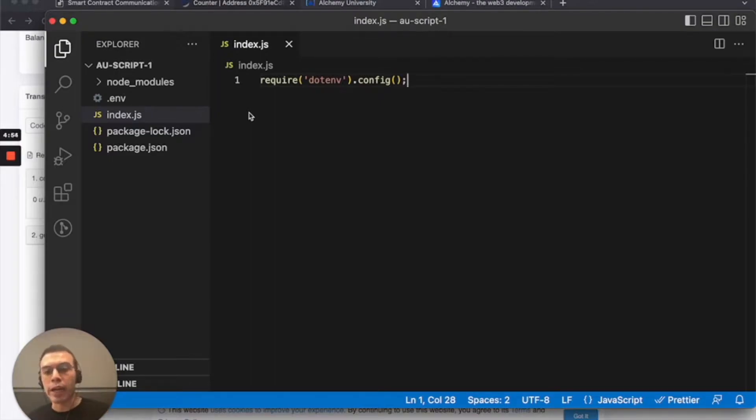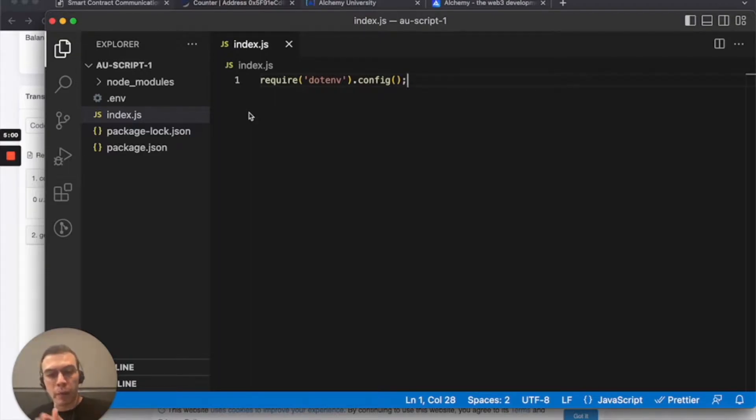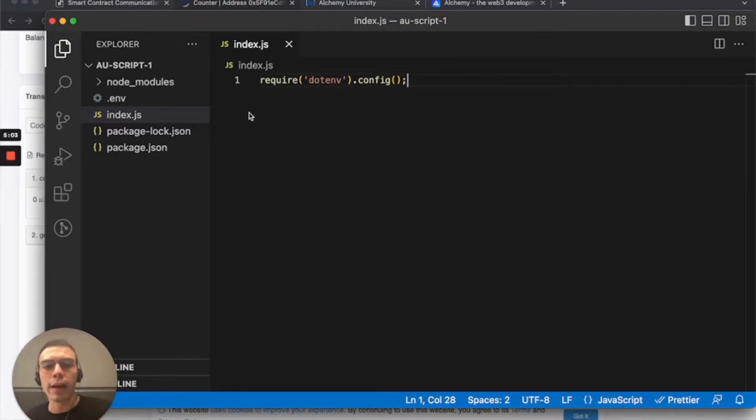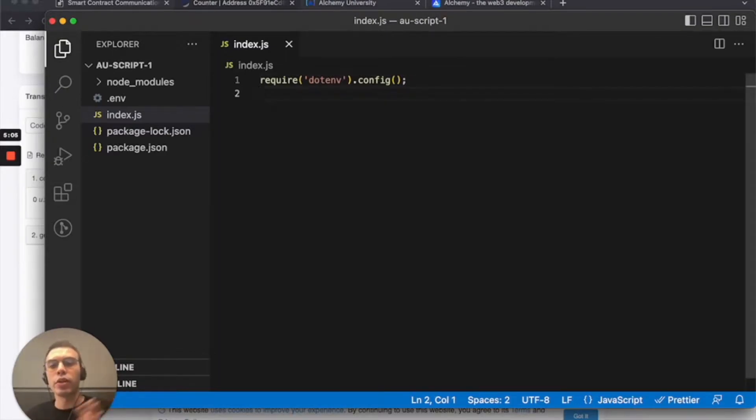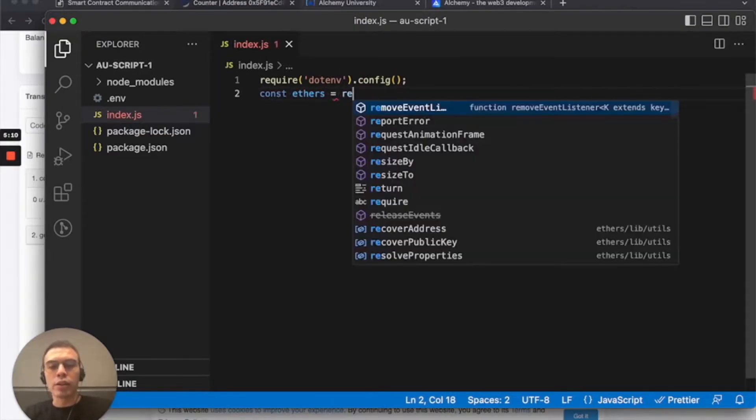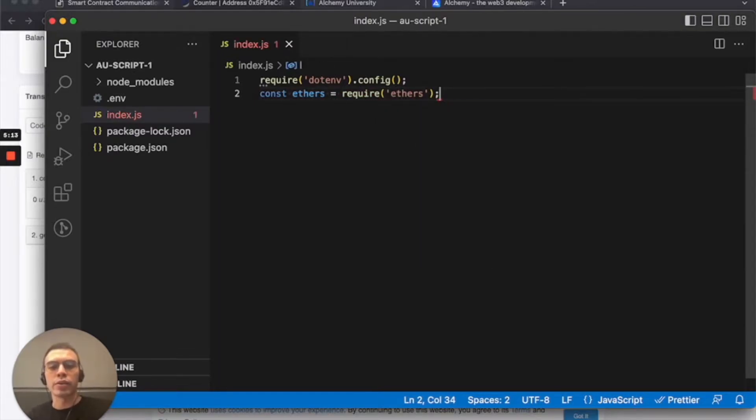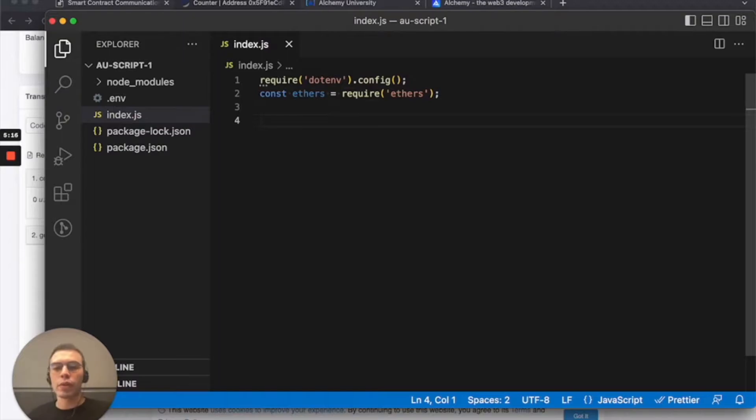It would be a nightmare if we had to explicitly define them everywhere that we'd need to use them. So it's more for their safety. We define them in one spot and we use them programmatically everywhere else. Okay. So .env is taken care of. Now we're going to declare the ethers abstraction. So all we need to do is really require the ethers NPM package that we installed. Cool.